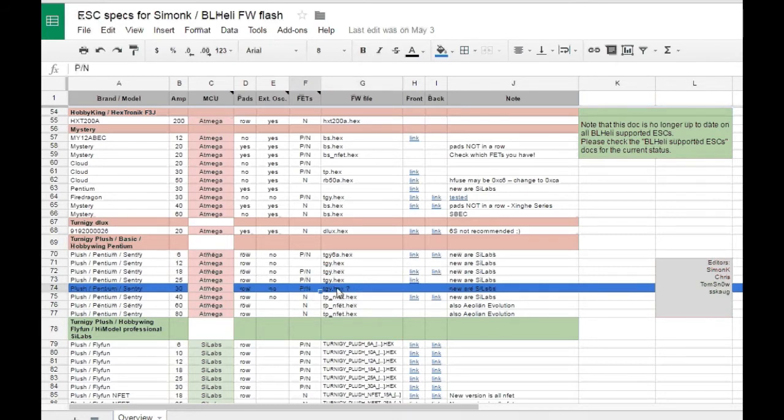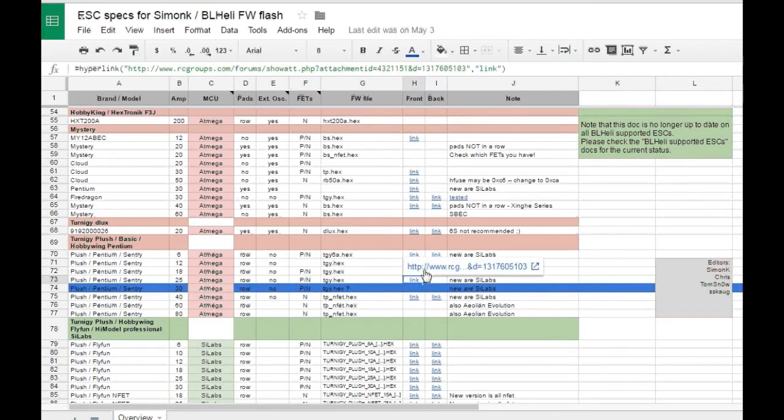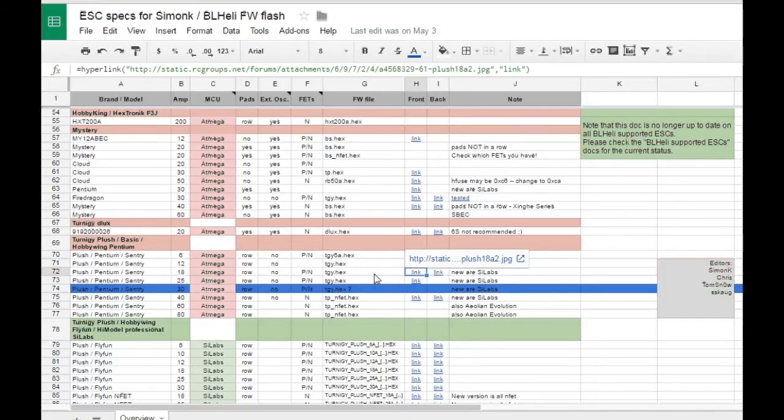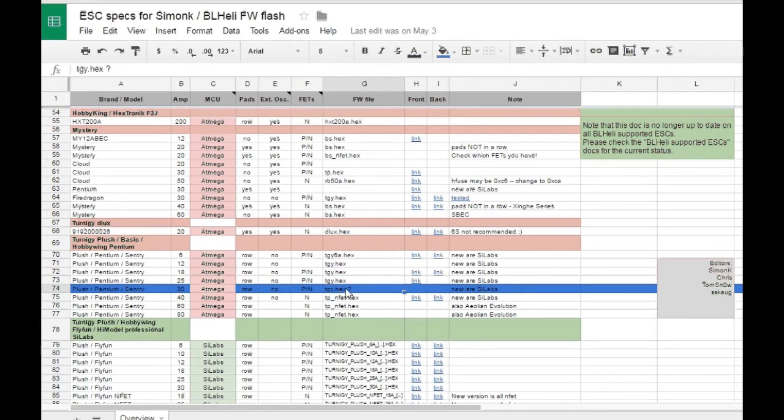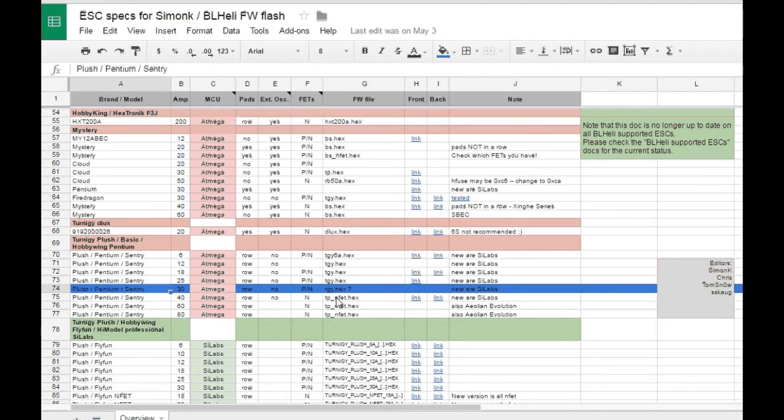I checked these links here. It shows even pictures for how an ESC should look like inside. So we need TGI for this ESC that we have connected to our Arduino right now. And now let's switch to Simon K software and I'll show you how you flash that.